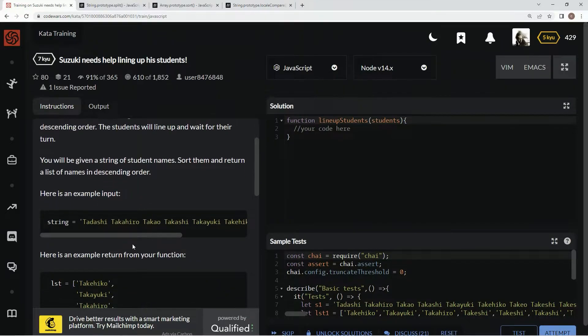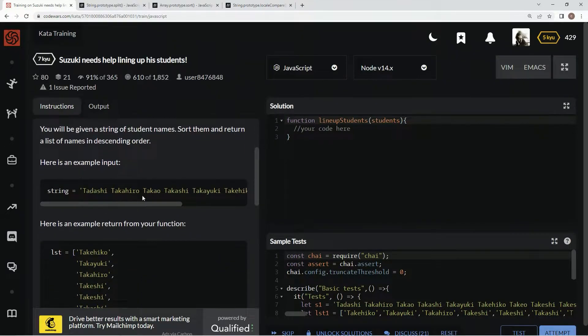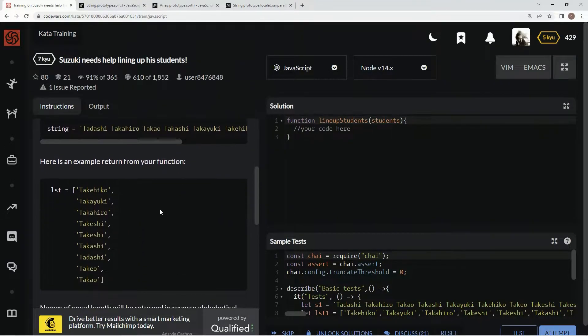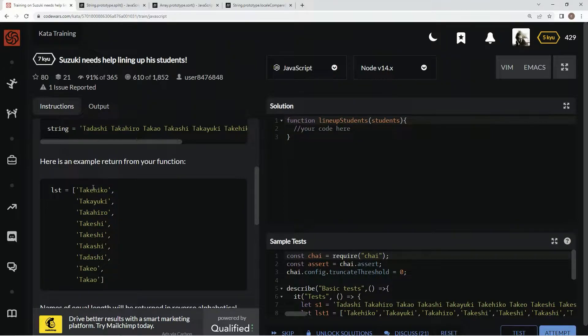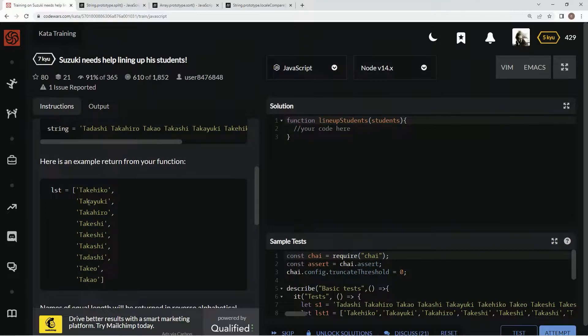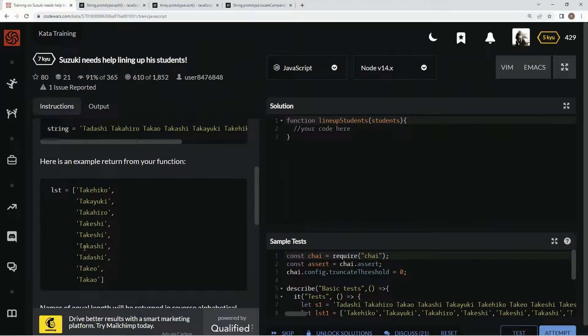Here's an example. Here's the string, and they want it by the length of name and then in descending order. So, these are the longest three names. E is after A, Y is after H, and then all the way down. Alright, cool.